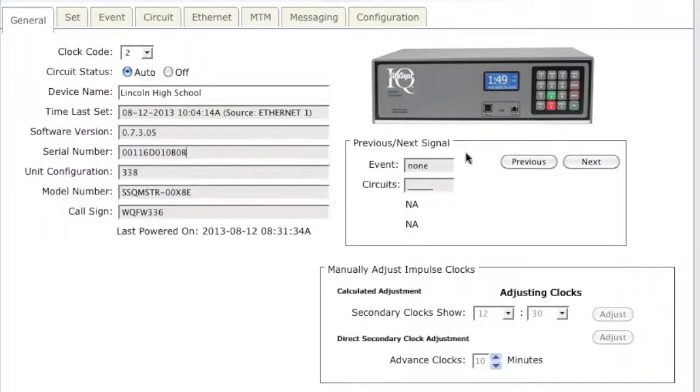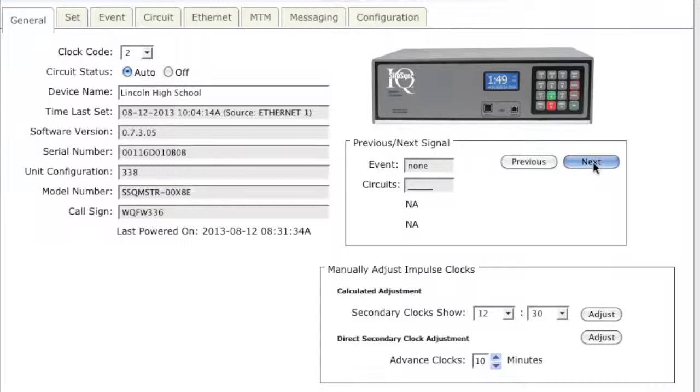Previous and next signal will allow you to view upcoming events in sequential order. This feature doesn't allow you to view past events. You can only view upcoming events.